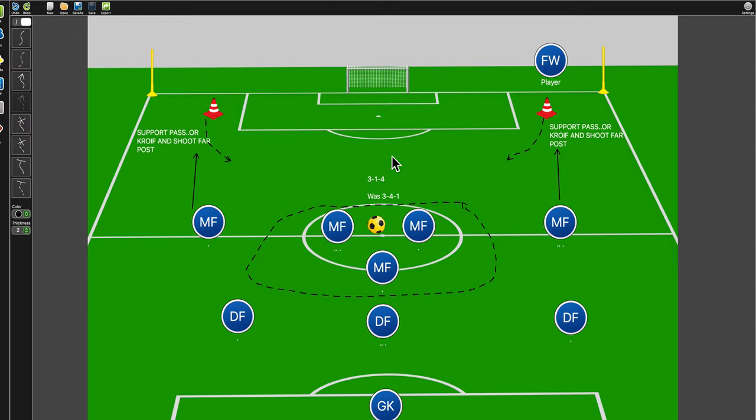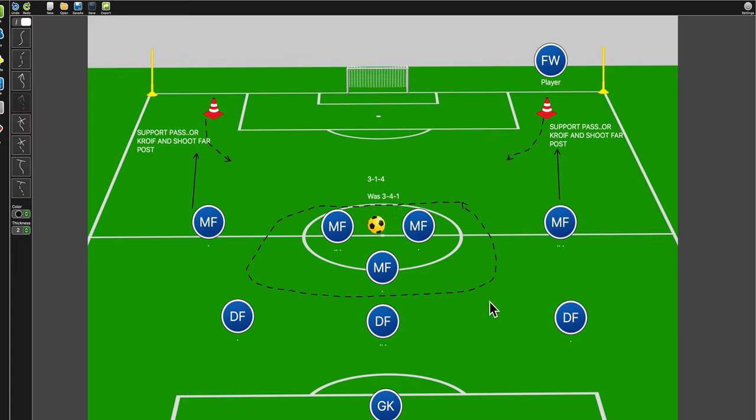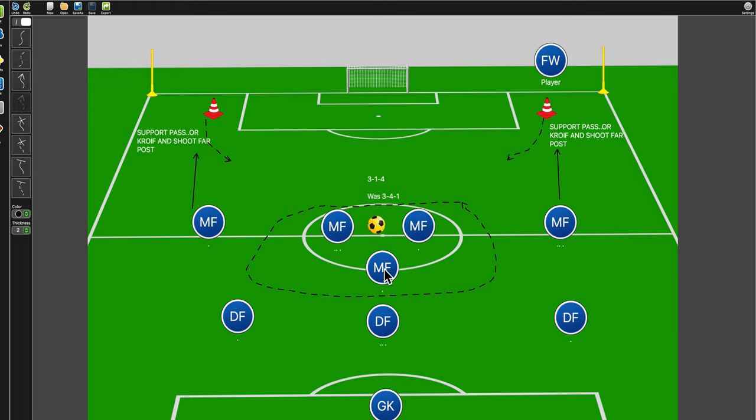Making a video to try and review our formation. As it says here, the past few seasons we played 3-4-1 and now we're going to shift to a 3-1-4. So three defenders and then a holding midfielder here and then four midfielders.